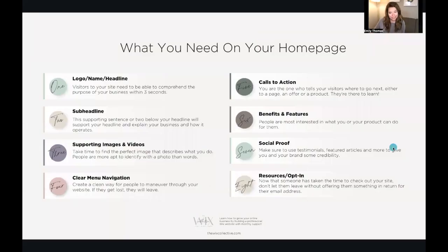Step one of creating a professional-looking homepage in Wix is making sure that you have everything you need on that homepage. So before you even get started, let's take a look at the list, and we'll see if you have everything in place. We're going to work through these eight things step-by-step.